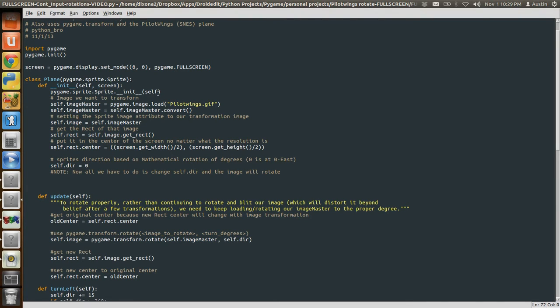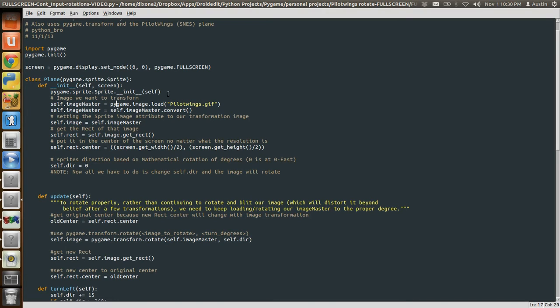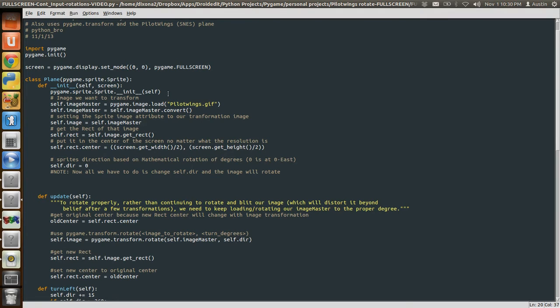So let's look at how we do that. We set up our sprite class based on the typical setup. You can look at that in any other video. I'm going to pass the screen object into my plane class in this specific example. I'm going to load my master image, the image that I want to rotate. In this example, it is the Pilotwings plane sprite from the Super Nintendo game. I'm going to convert it. Then I'm going to set my sprite.image attribute as my image master and then get my bounding rectangle.